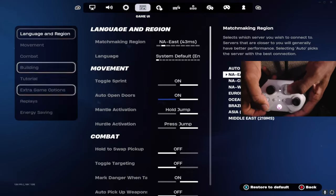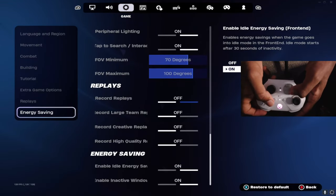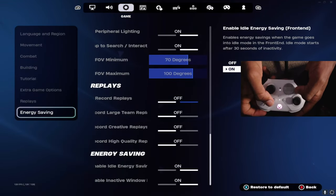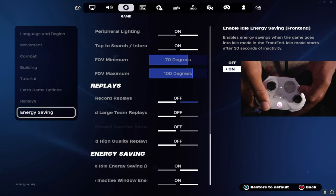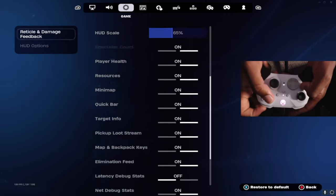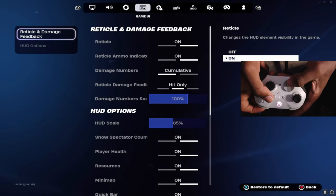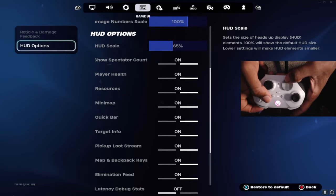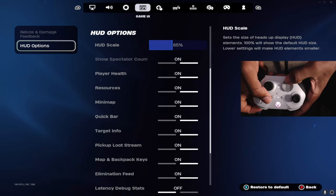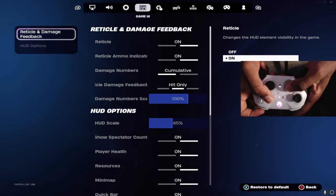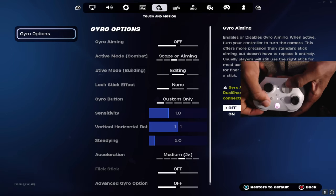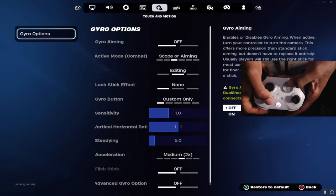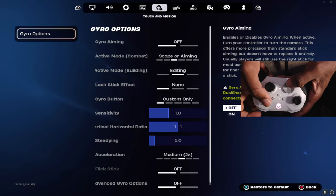What I know they do: scroll all the way down to energy saving, put that on, and then large replays, turn all the replays off. Go here, none of this really actually matters. Unless you want to copy that, you don't really have to, it doesn't matter. This doesn't matter at all either.